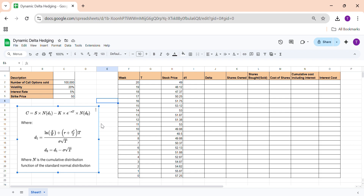Delta hedging is the process of neutralizing exposure to a small price movement in the underlying. If you don't want the movement in the underlying to affect your option position, you hedge your delta. You want the overall delta of your positions to be zero, so you have a delta-neutral portfolio — meaning a small change in the underlying asset price will not affect your total portfolio value.